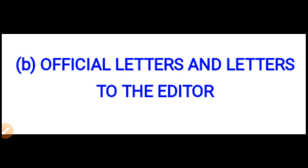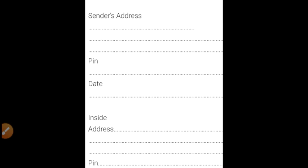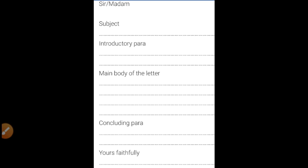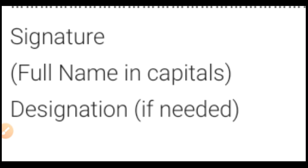Next are official letters and letters to the editor. Again: sender's address, pin code, date, address of addressee, then pin code of that place. Then salutation — sir or madam — subject, introductory paragraph, main body of the letter, concluding paragraph, then 'yours faithfully', and at last signature, full name in capitals, and designation if needed.